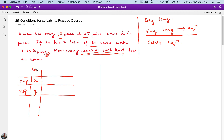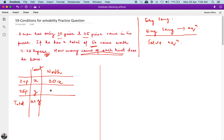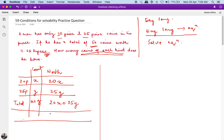I am talking about the count here. If the number of 20 paisa coins is x and the number of 25 paisa coins is y, then the total number of coins is x plus y. Now for the worth: if he has x coins of 20 paisa, the worth is 20x paisa, and for y coins of 25 paisa, the worth is 25y paisa. So the total worth is 20x plus 25y.